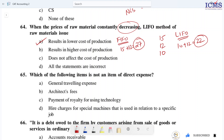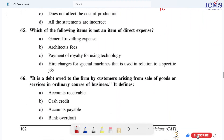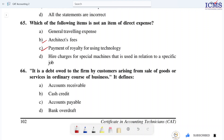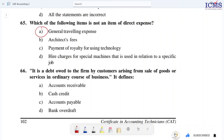Question 65: Which of the following items is not an item of direct expense? Direct expense — architect fee is a direct expense, and payment of royalty is a direct expense. The item which is not a direct expense is identified as the correct answer.